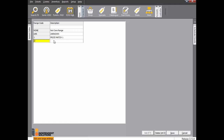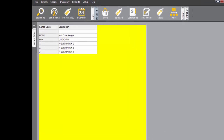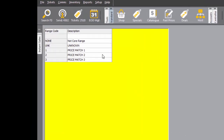Click Add and enter range 2 with a description of PRICE MATCH 2. Click Save. Click Add and enter 3 with PRICE MATCH 3. Click Save. Your Core Range Table should now look like this.